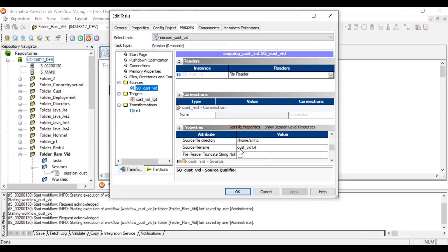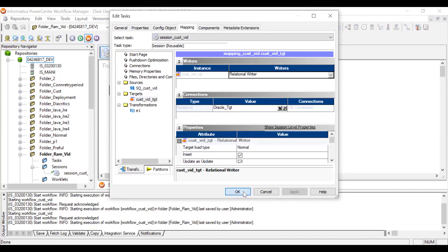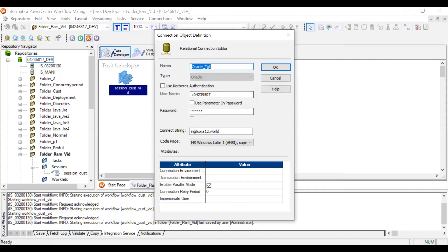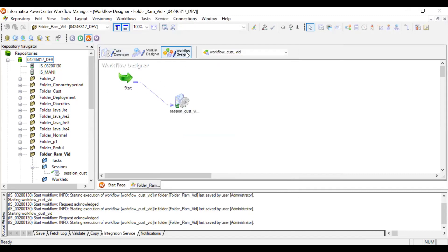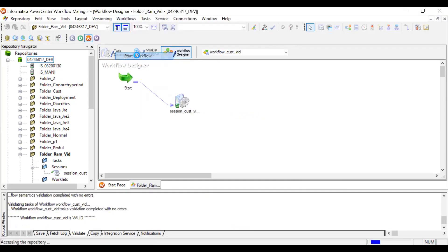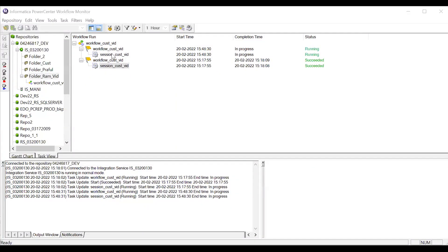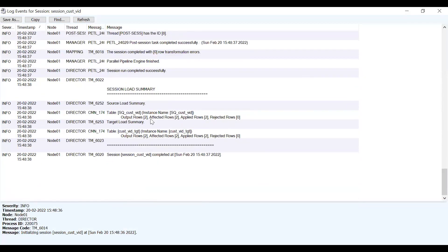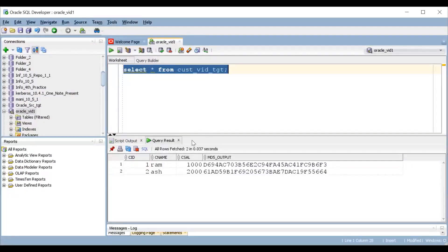I have created a simple session. In the Mapping tab, the present working directory is /home/smhc and the source file name is cust_data.txt. The target connection is an Oracle connection with username, password, connection string, and name configured. I've created a workflow. Now let me validate, save, and start the workflow. The session is running — let's get the session log. Two records got loaded from source into the target.